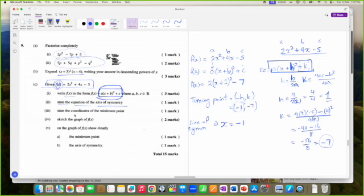State the coordinates of the minimum point. It is a minimum because A is positive, giving us a smile. If A is positive you get a smile, meaning the point is at the bottom — it's a minimum point.